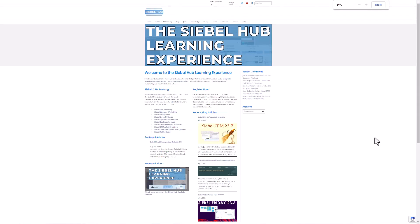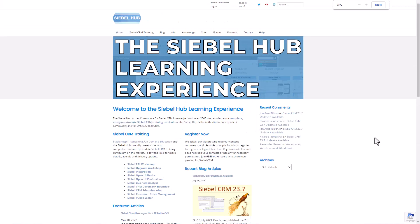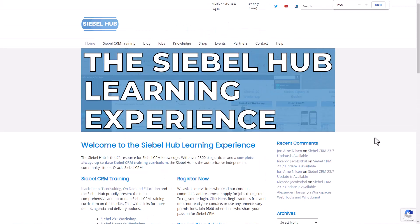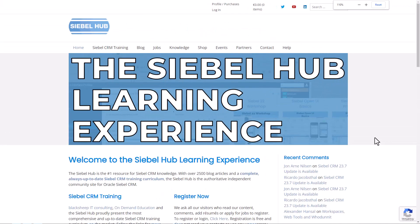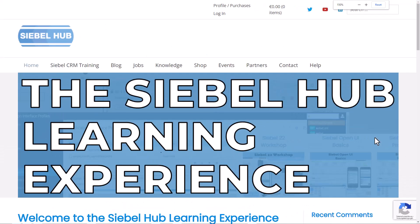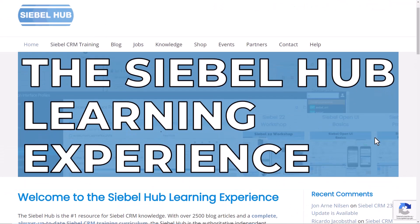Hi, it's Alex here from Black Sheep IT Consulting and today we start on the Siebel Hub website, which of course you know is under siebelhub.com.